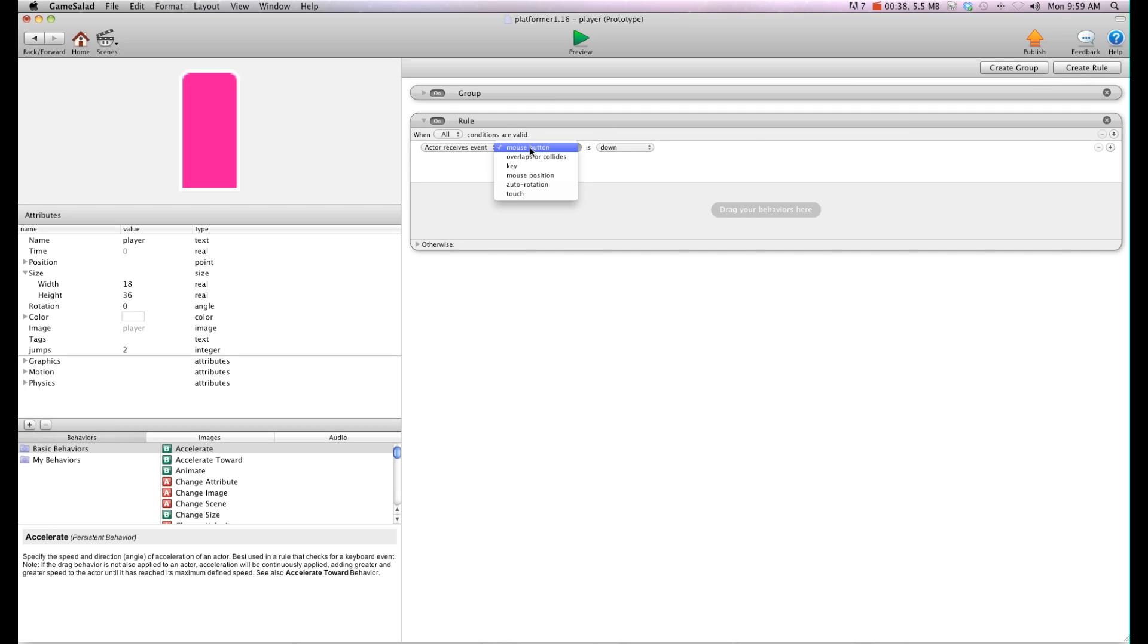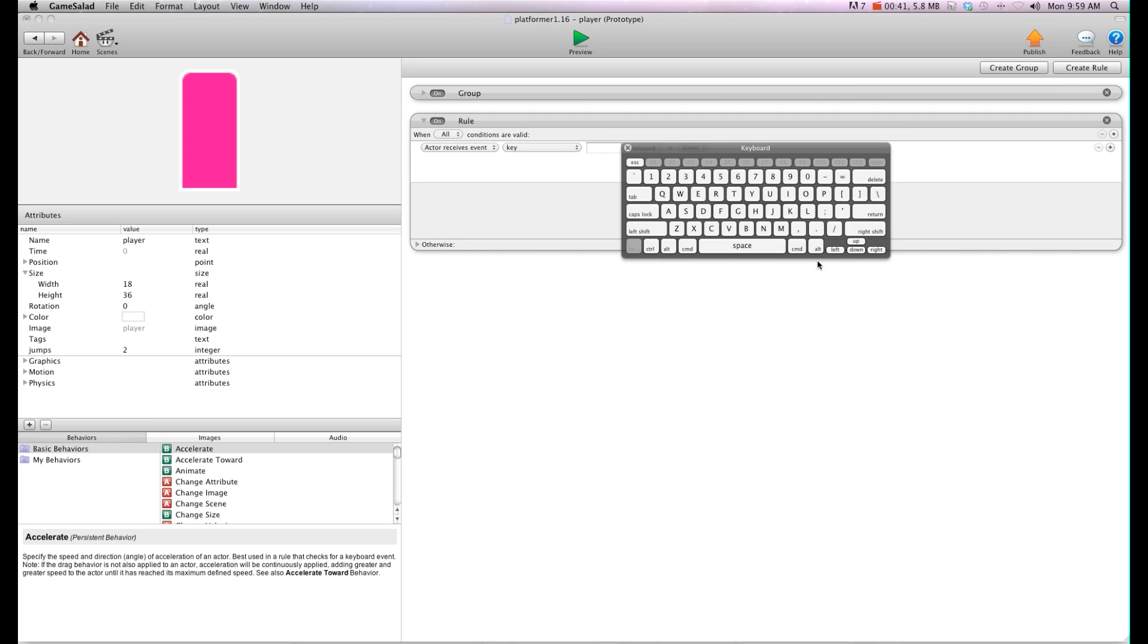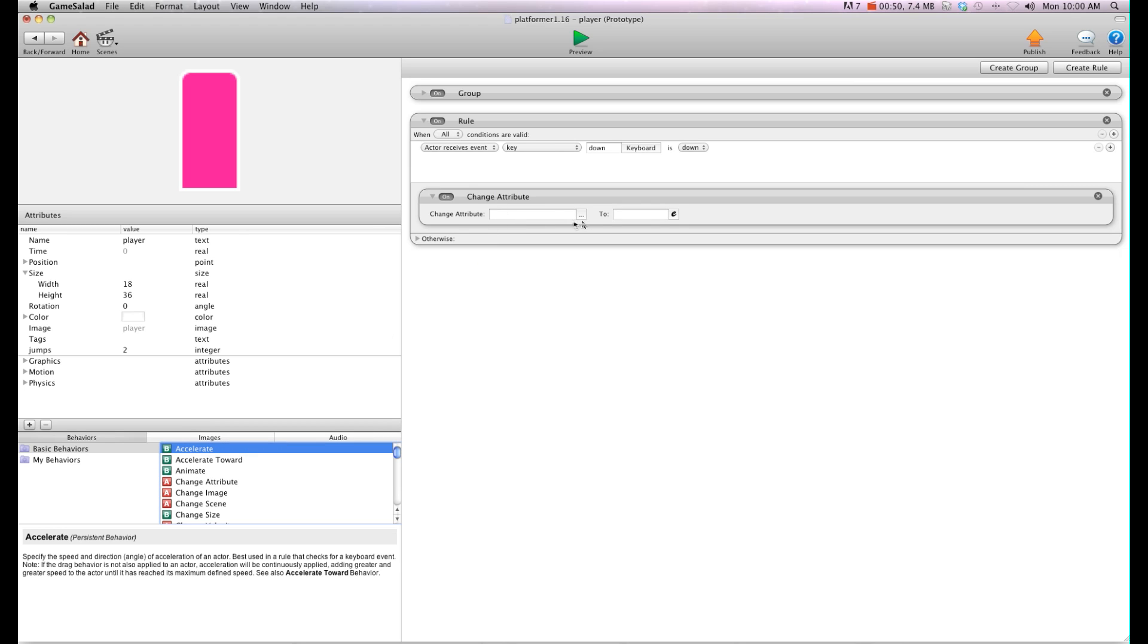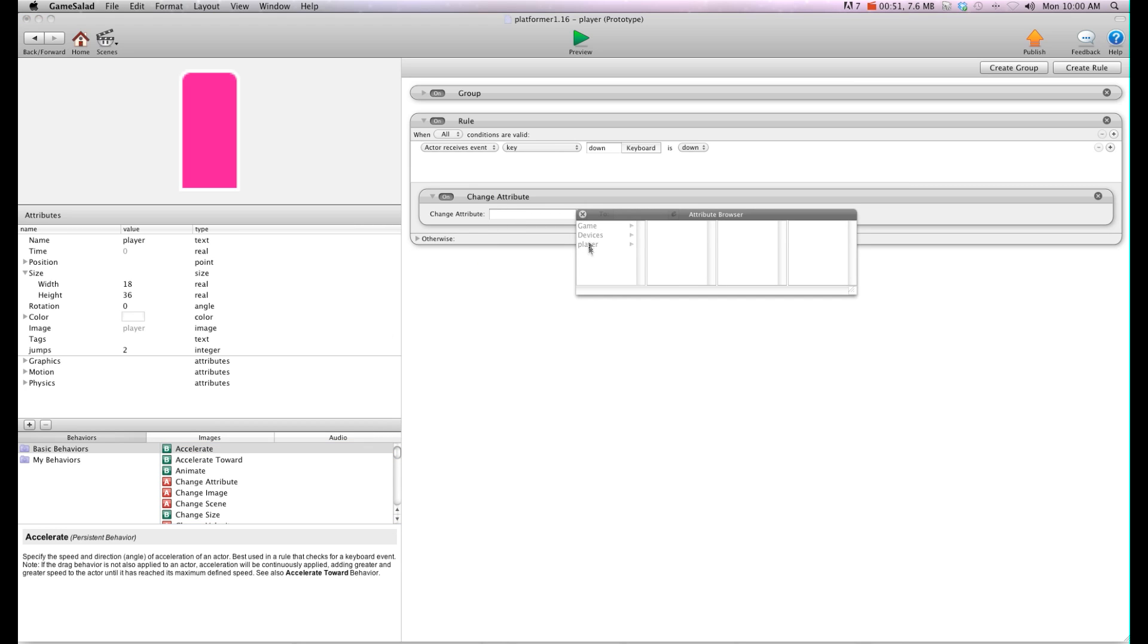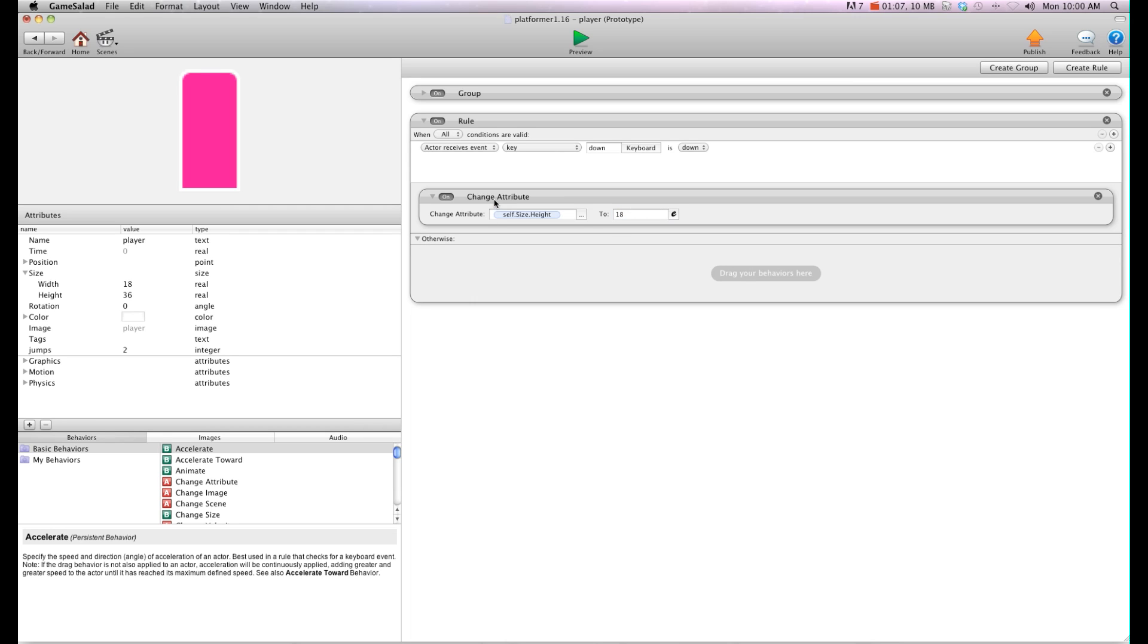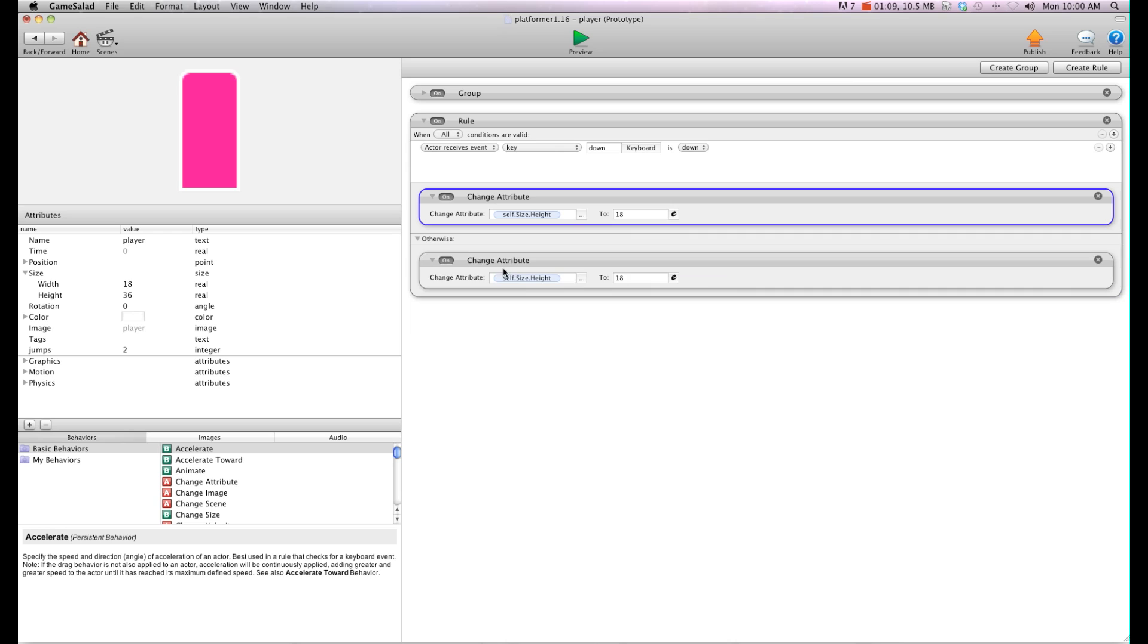I'm going to say when key down is down. What we're going to do is we're going to change attribute. We're going to change self size height. And I'm going to change it to 18. That's about half of what it is. The height is 36. So when it's crouching I want it to go half. And then we're going to do otherwise and I'm going to change that back to the 36.